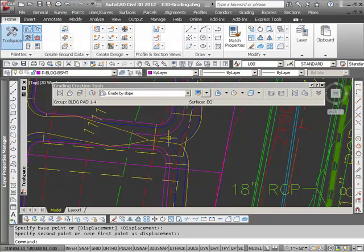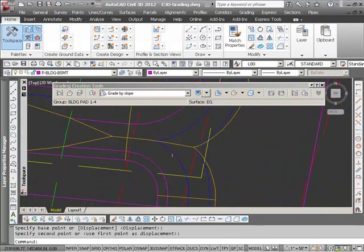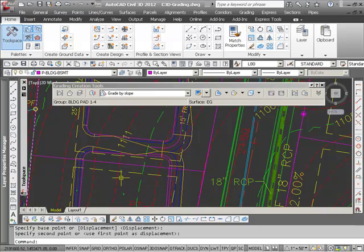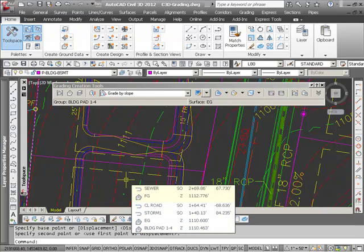You see how the two gradings are being combined and working with each other to create a swell between my building pads here. So everything within a grading group is tied to the other objects within it.